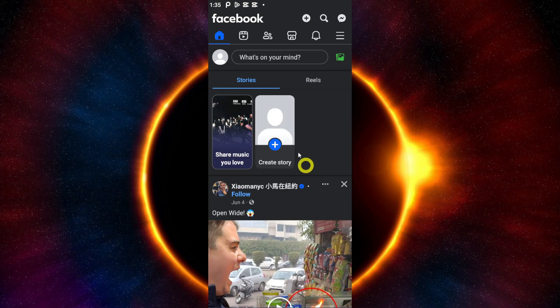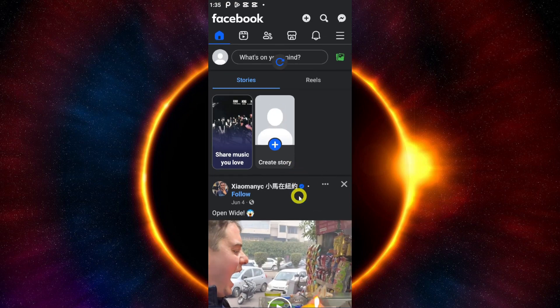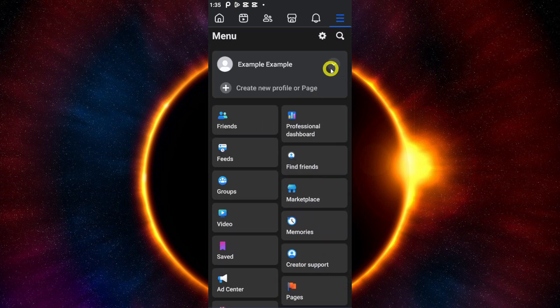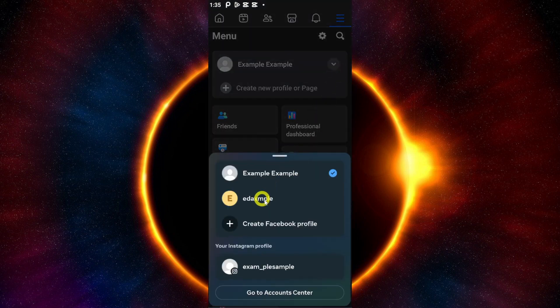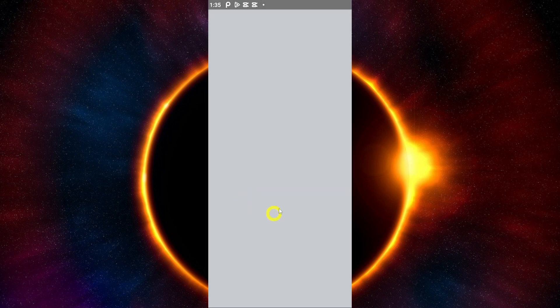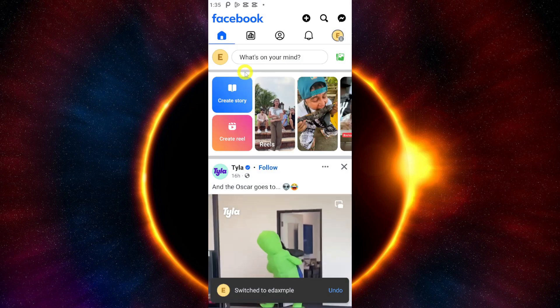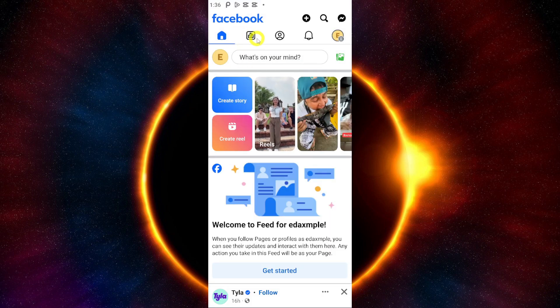The first thing we need to do is open our Facebook app right here. Then we need to switch to the profile that we want to activate. So I will just switch to my page right here which I created. We are now on the page.